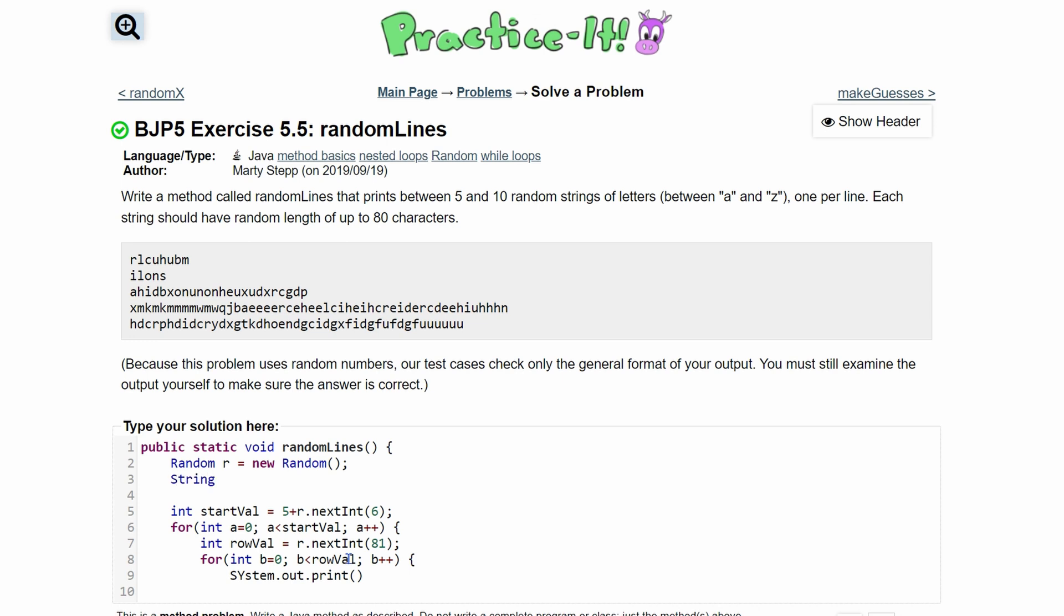We're going to call this String alphabet and set it equal to the following: A, B, C, D, E, F, G, H, I, J, K, L, M, N, O, P, Q, R, S, T, U, V, W, X, Y, and Z. Now we can end this line and we can just get the indexes of this string and print them out.